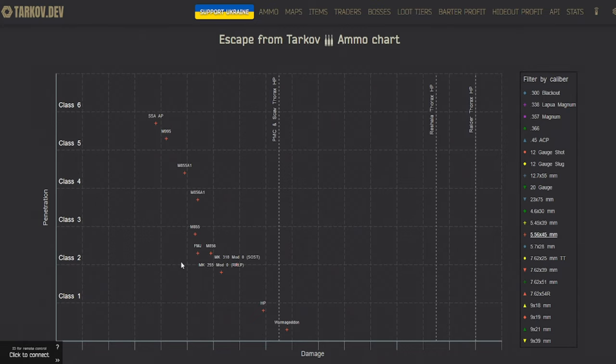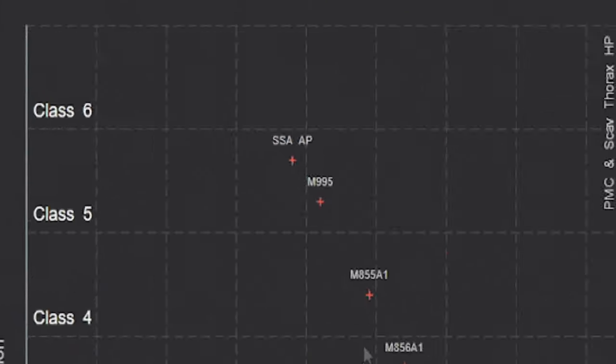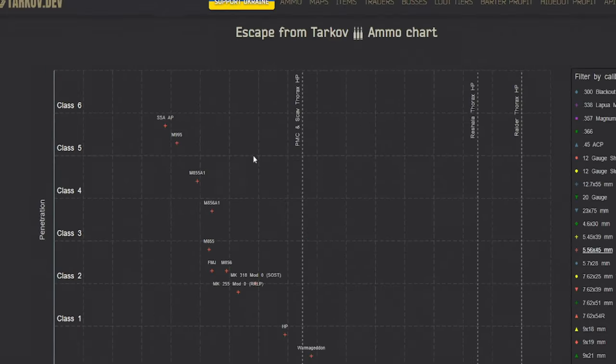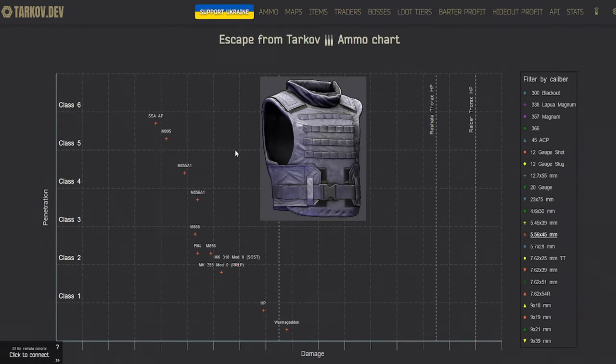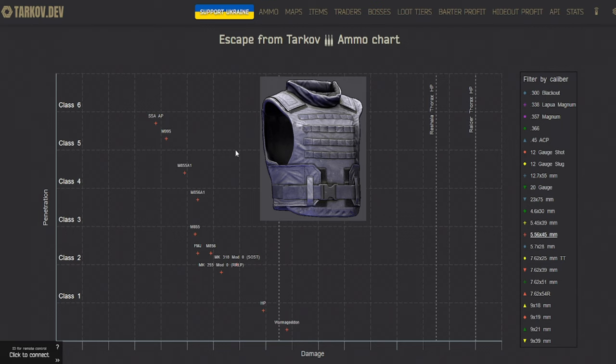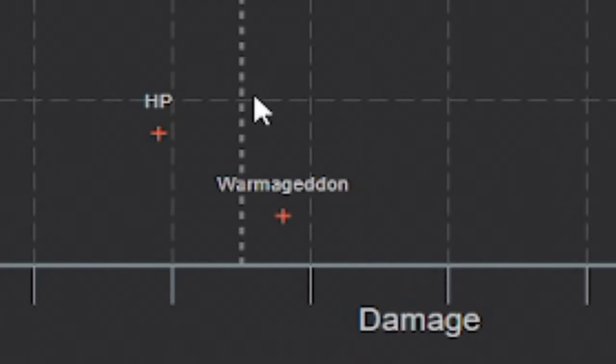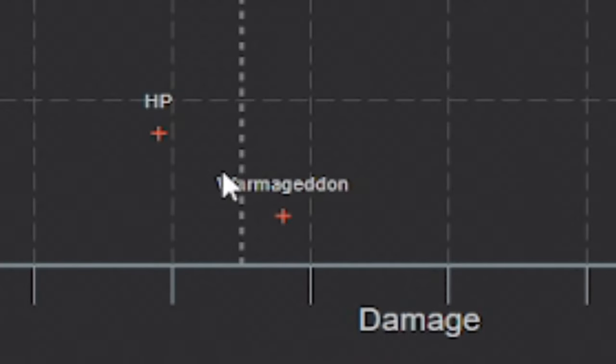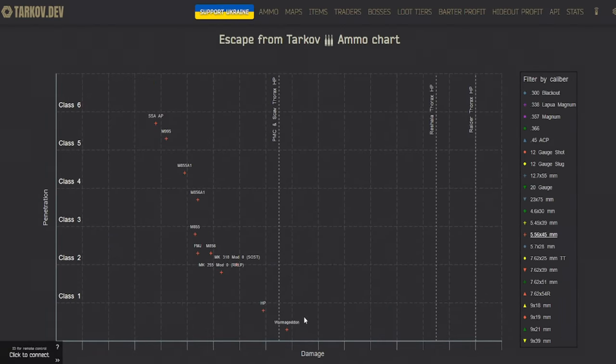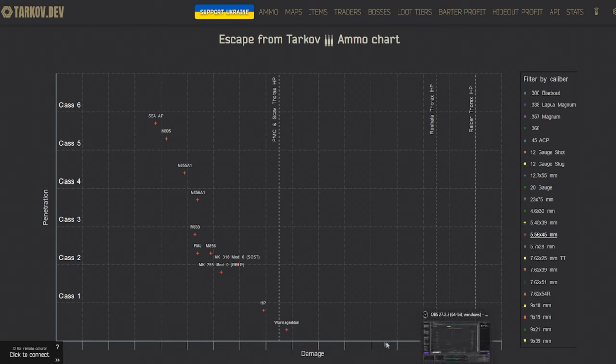Just to show you what's going on on this graph, if you don't really understand, and to give you an idea of how it works, the highest penning ammo for 5.56 is going to be M995 and SSAP for the class 5 armor. That's going to be like gazelles and corns and stuff like that. And the highest flush damage is going to be Wormageddon here at the bottom.